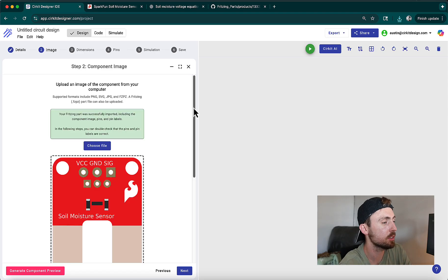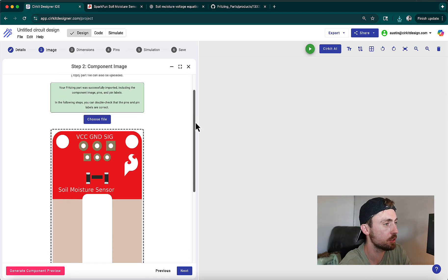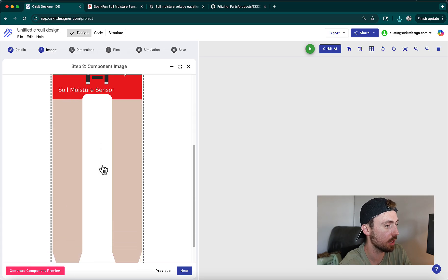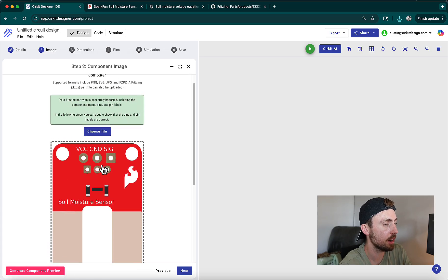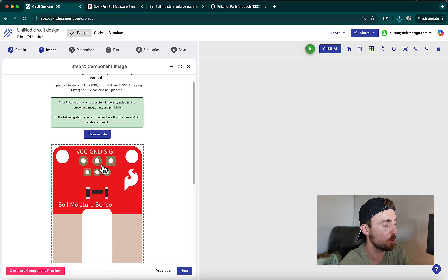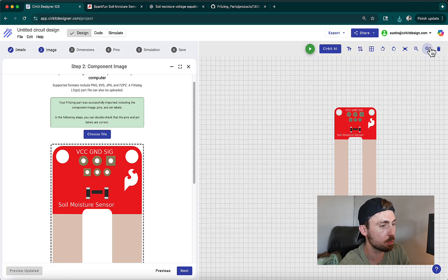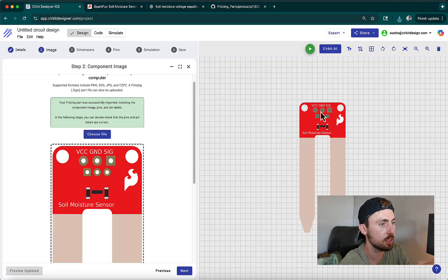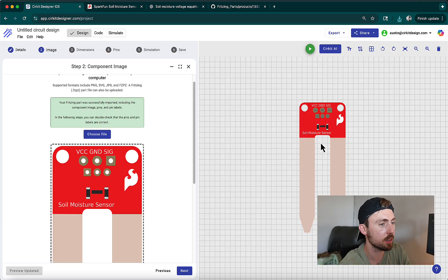As you can see, it imported the component image and it's high quality. I'm going to click Generate Component Preview in the bottom left to generate a preview within our circuit canvas of the component. And you can see there that the preview is generated. If we hover over the component pins, you'll see VCC, ground, signal — everything's already defined correctly.